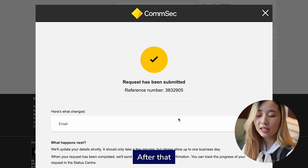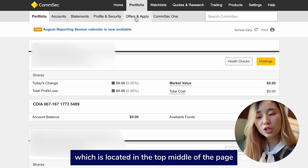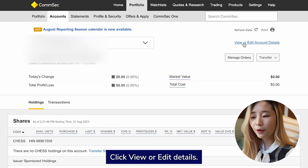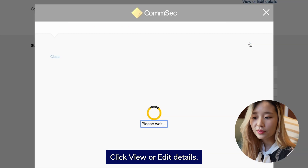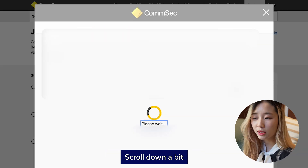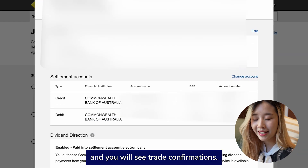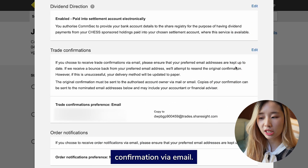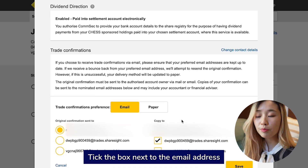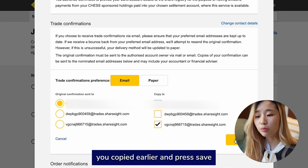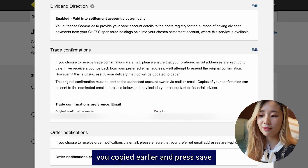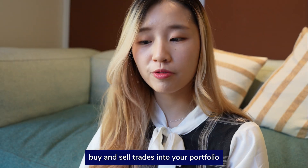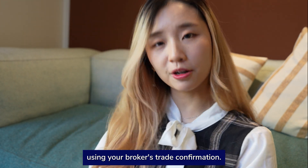After that, click Portfolio, which is located in the top middle of the page, and then click Account. Click Fill or Added Details. Go down a bit and you will see Trade Confirmations. Click Edit on the right-hand side and choose to receive your trade confirmation via email. Tick the box next to the email address you copied earlier and press Save. Now, ShareSite will automatically record buy and sell trades into your portfolio using your broker's trade confirmation.